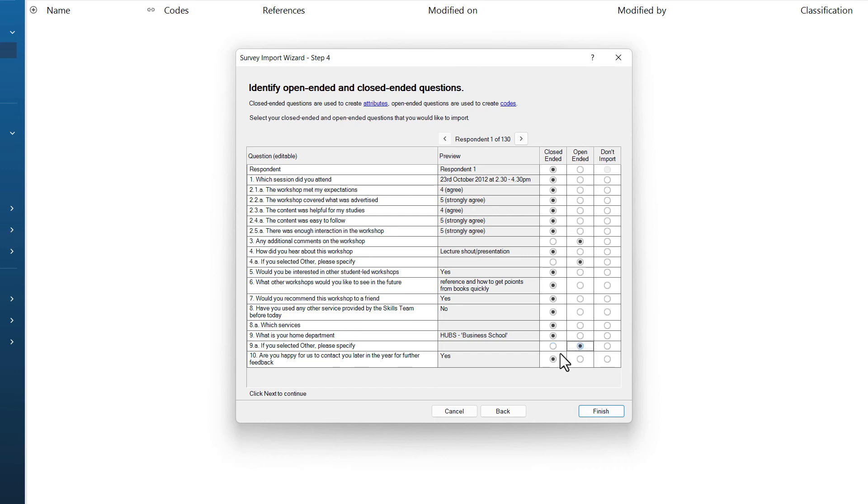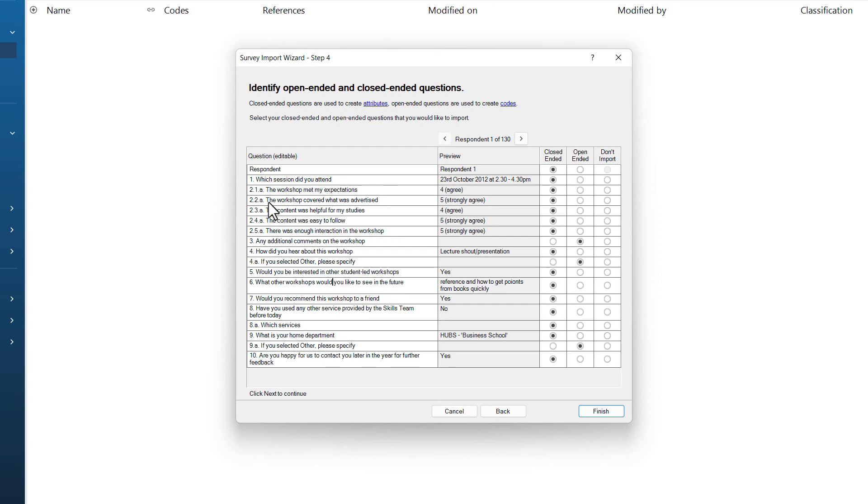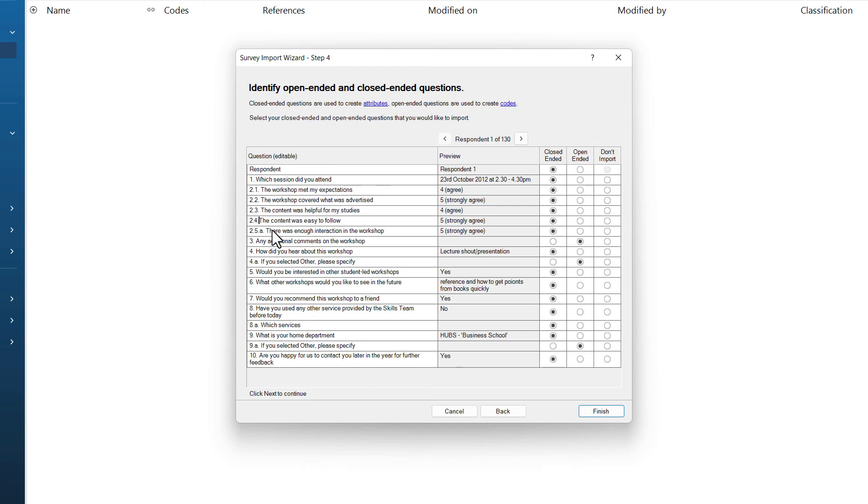At this point, you can also edit any of these questions if you want to. You could maybe condense the titles or renumber them if that helps. Because I have used JISC online surveys, I can see I have got this letter A in at this level that is not required. So I am going to remove this to tidy my data.